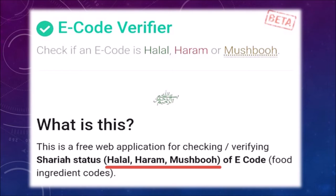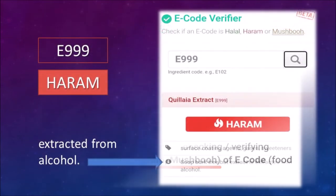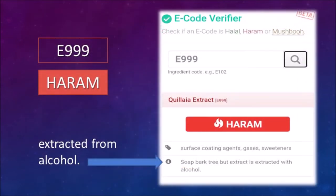The app tells you whether the ingredient is halal, haram, or if there is not enough information, and then it tells you in which case it would be halal. Let us see how it works. I wrote the code E999 into the app and pressed the search button, and the app provided me with the information about the code.